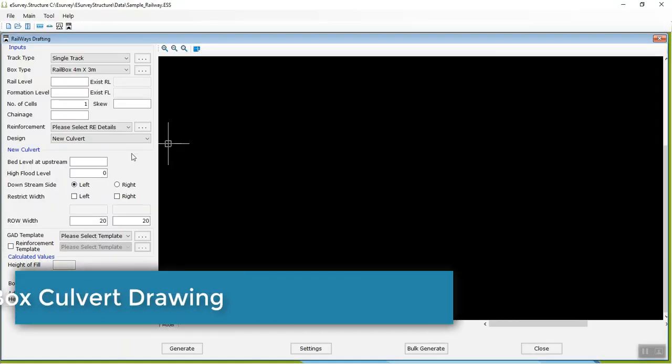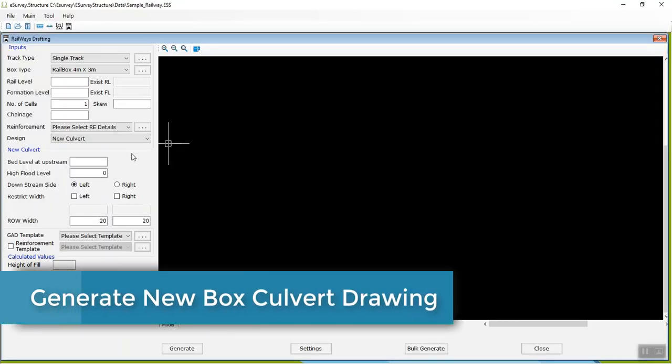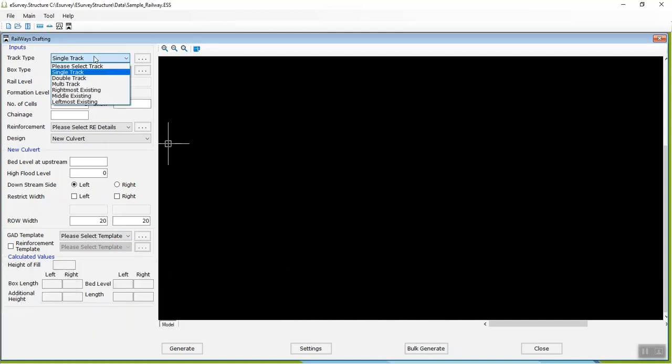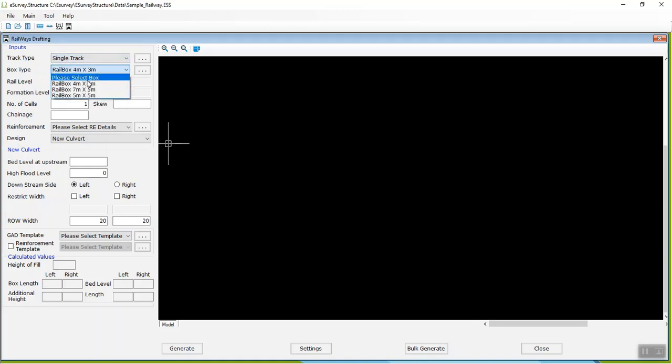Generate New Box Culvert Drawing. In the Railway Drafting window, first, you need to select the desired track type. Next, select the required box type. Then,